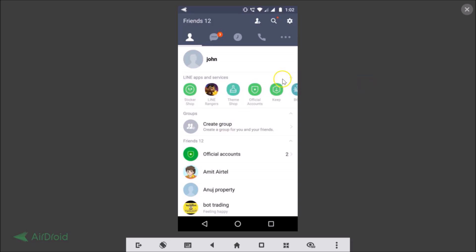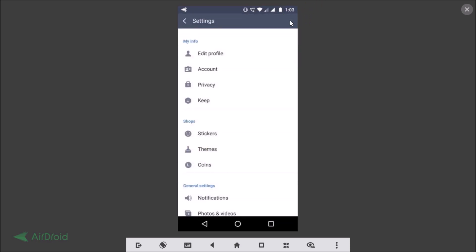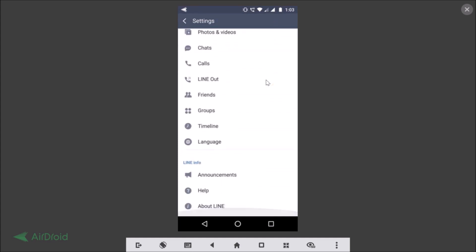There is no option in the app to sign out. If I go to the three dots over here, you can see there is no option to sign out, and even if I go to Settings, there is no option to sign out from here.